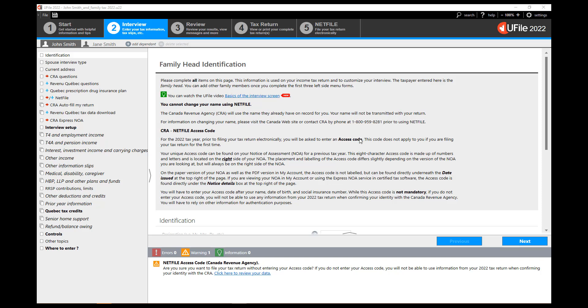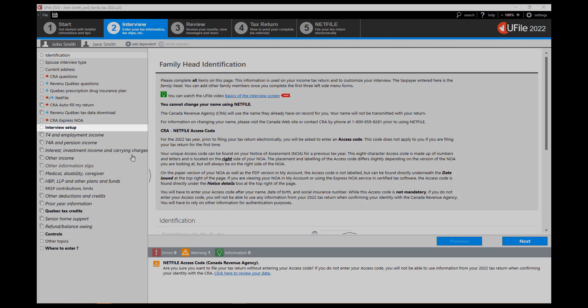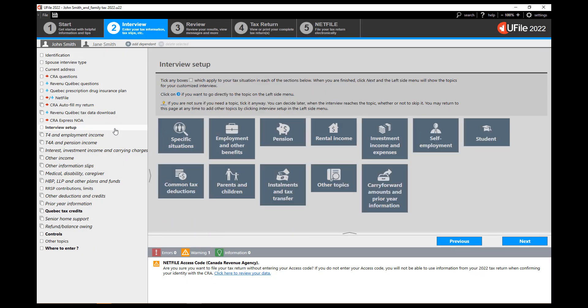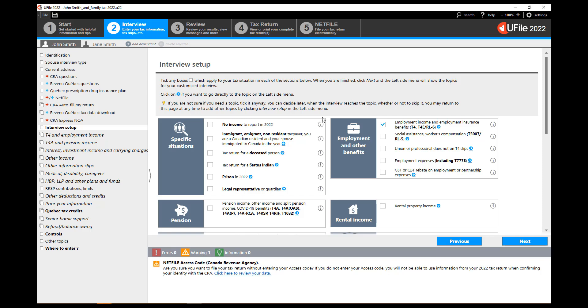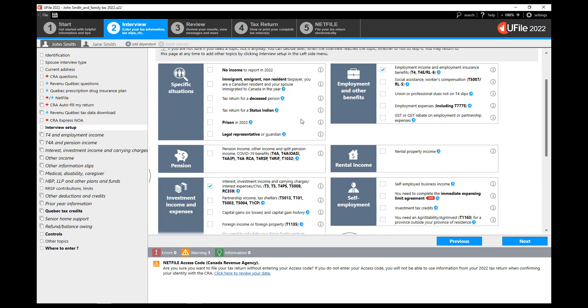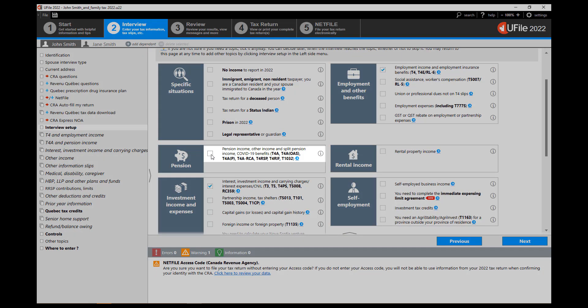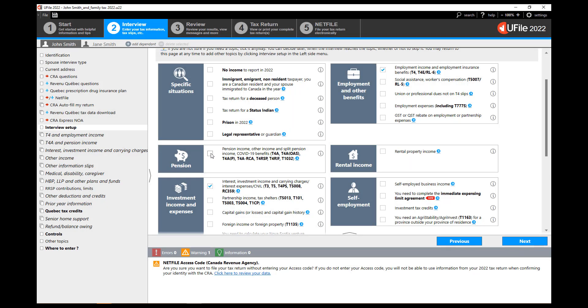To enter pension income go to the interview setup section of the left-hand navigator and on the page to the right tick the box next to pension income, other income, and split pension income. Click next at the bottom of the page.